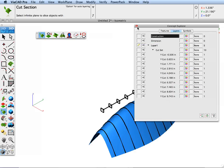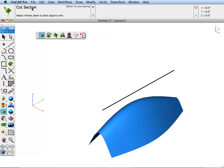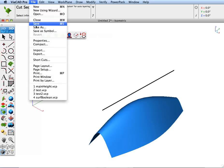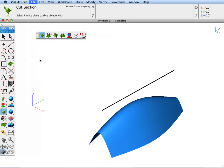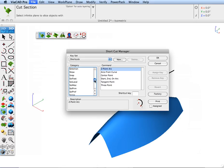Now let's go ahead and isolate this layer, and I'm going to step through all of my planes. To do that, I'm going to go over to the Shortcuts, and underneath the Layers category.